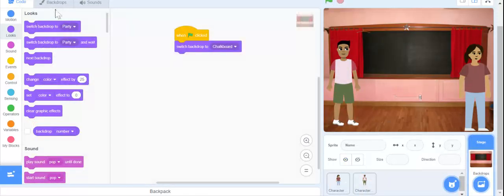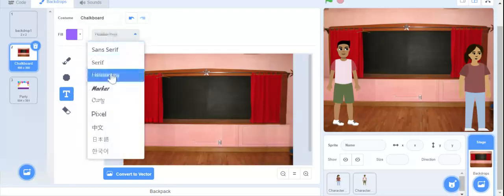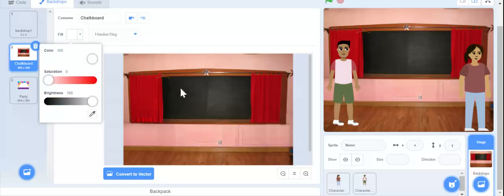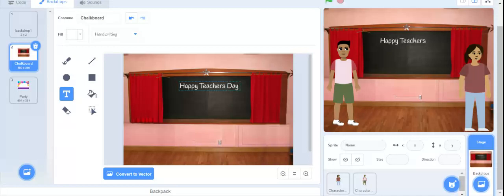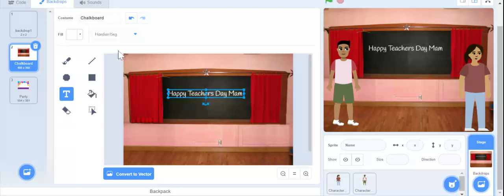Now we are going to have to write something on the chalkboard. I am going to write 'Happy Teachers Day' right here. So first we are going to go to text. I am going to make this handwriting. I am going to keep this here. So I am going to write: Happy Teacher's Day. It is going a little off, so I am going to just drag it right here. Happy Teachers Day.